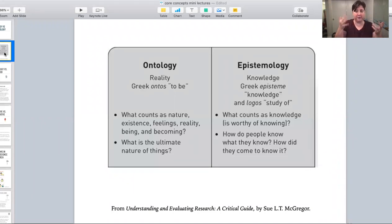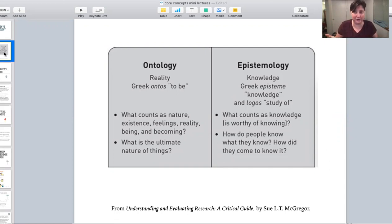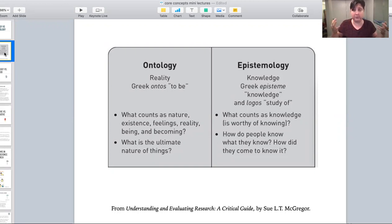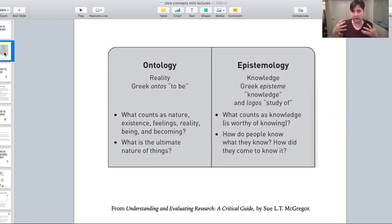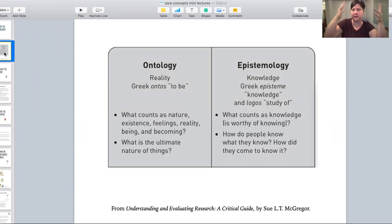Ontology is really about understanding the nature of reality. What you think is the actual nature of things ends up shaping what sorts of decisions or assumptions you make. For instance, if you think the whole world is a computer simulation and that we are all just like Sims characters running around, then your way of trying to understand what's going on is going to be about trying to understand what the simulation is doing.